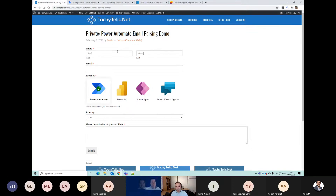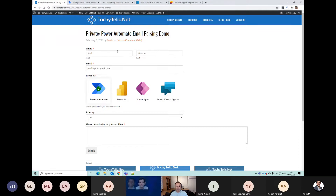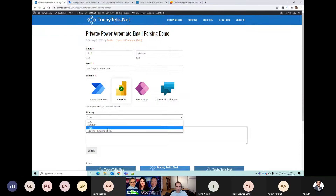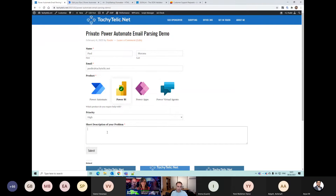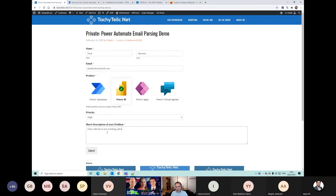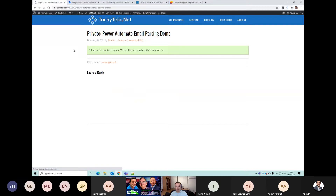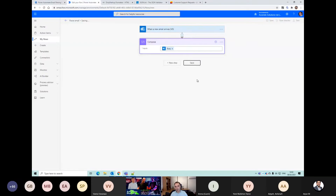This is just a temporary form I set up to demonstrate. We'll pick a product - Power BI - and a priority. This is for a customer, like a support form. We'll say 'data refresh is not working'. If I submit that, we should have enough in our newly created flow that it will get triggered.